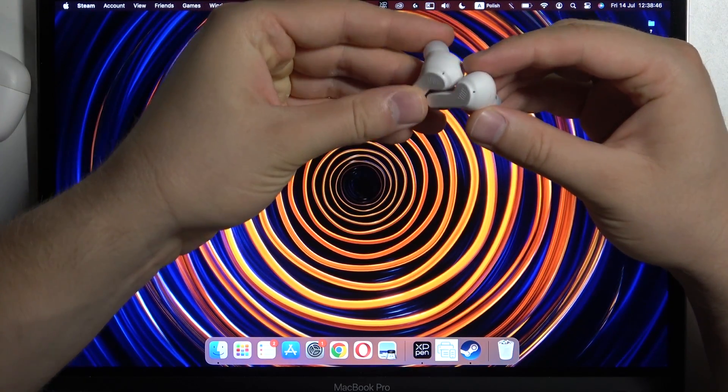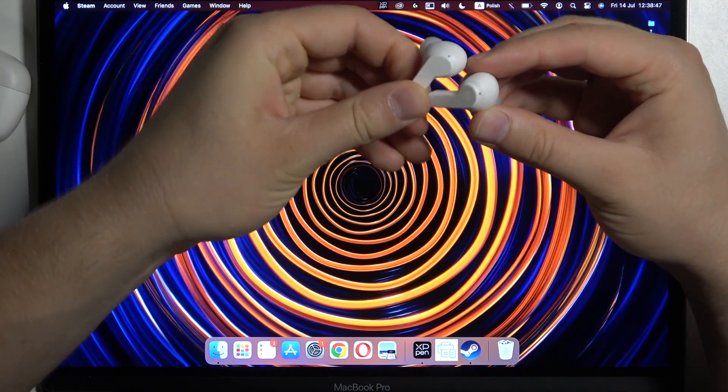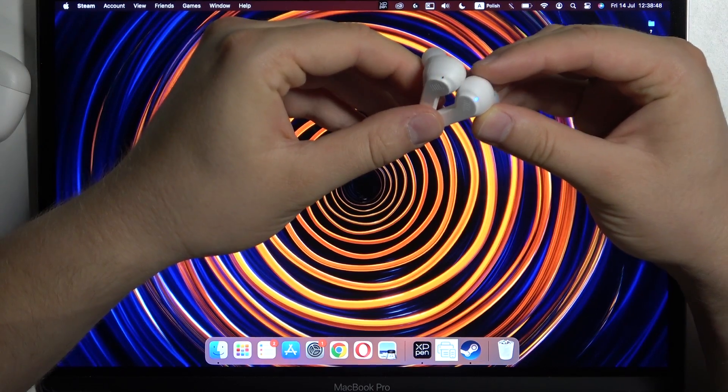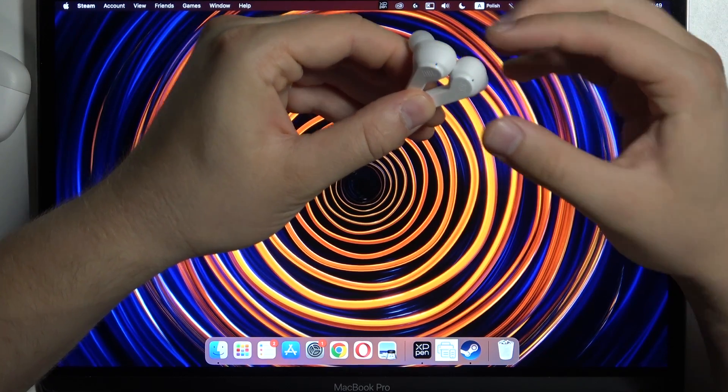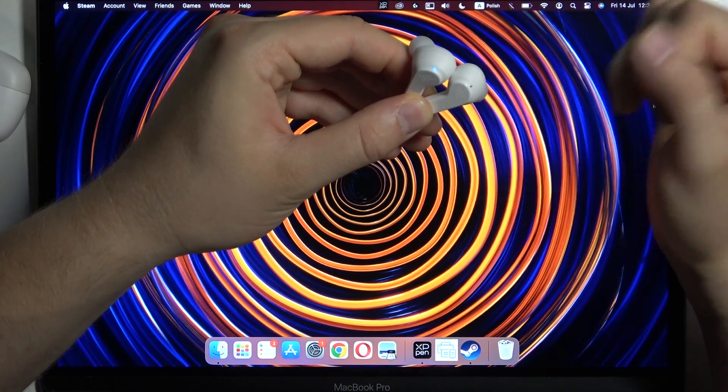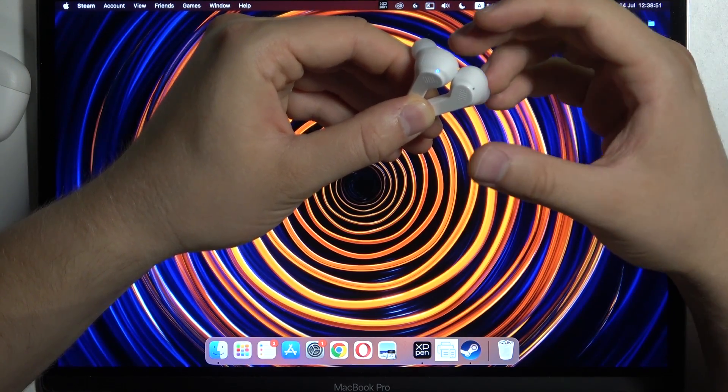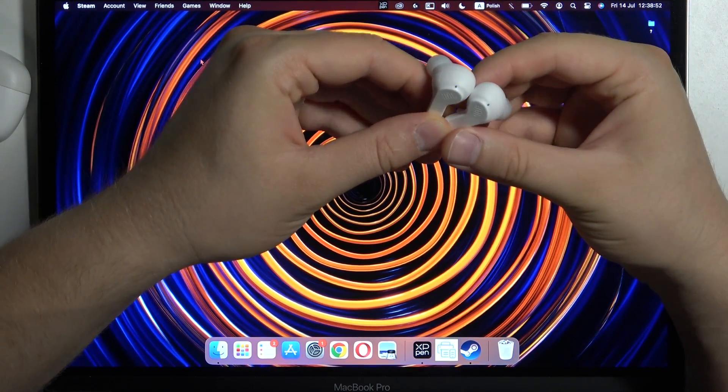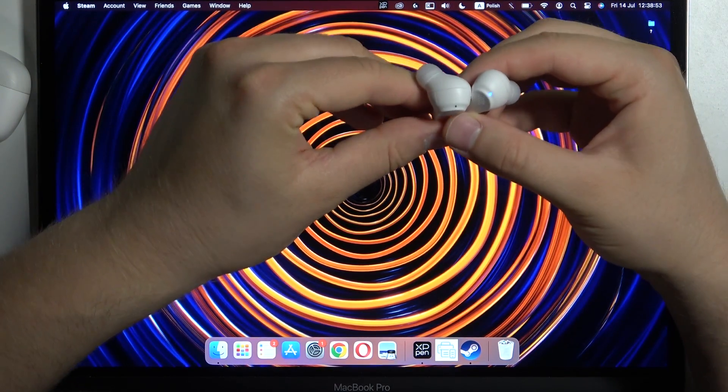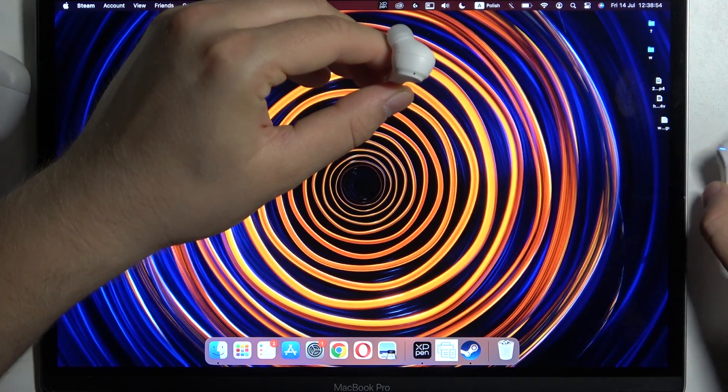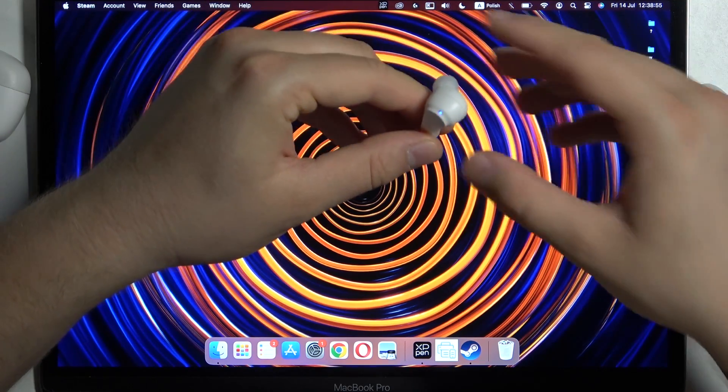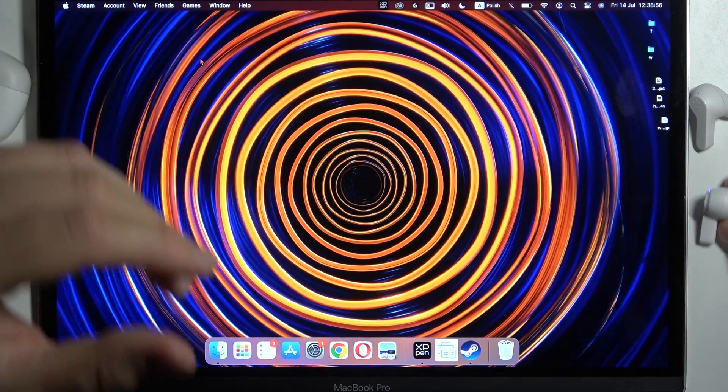In most cases they will start blinking just like that, especially the left one will start blinking quickly. It means that right now we are in the pairing mode, so we have to put them close to your MacBook.